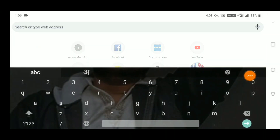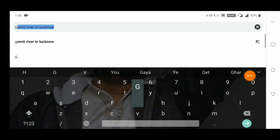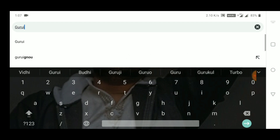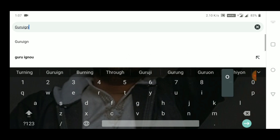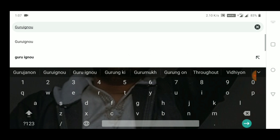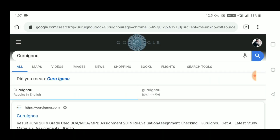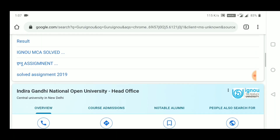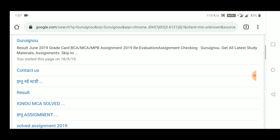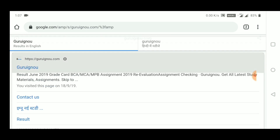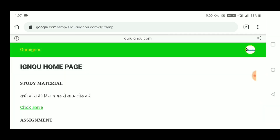Hello friends, welcome to Guru Ignu's official YouTube channel. Today I am going to give a brief introduction to my website. As you can see, I have searched Guru Ignu here, and the first link is our official link.